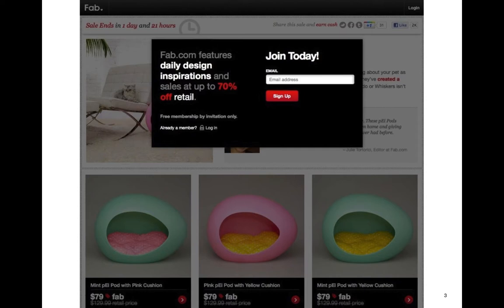I had never heard of fab.com in my life. I didn't know if they were a legitimate company or what they were going to do with my email address, because they certainly don't say what they need it for. You may have encountered this — going to an e-commerce site where before you can even look inside, they want your personal information. Imagine if you were shopping in Los Angeles, walked into a store you'd never heard of, and they said, 'Can we have your email address and phone number?' Most of us would turn around and leave.